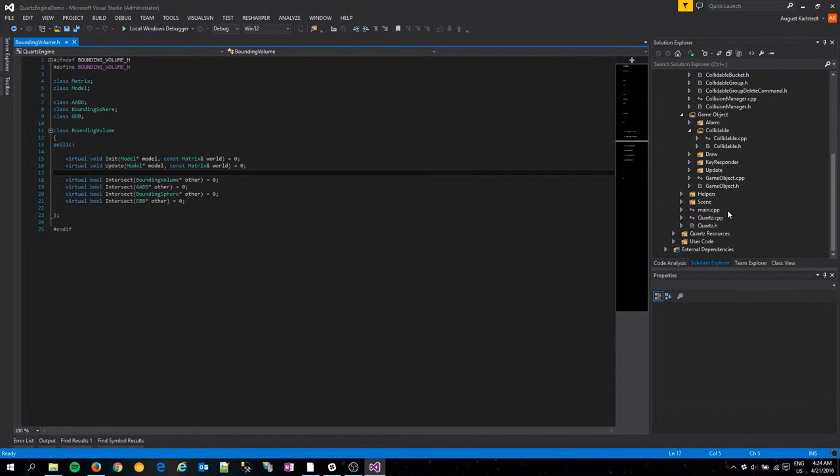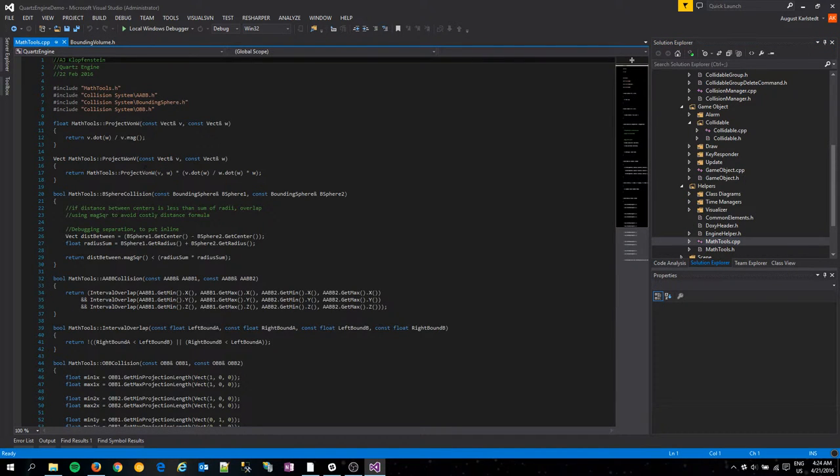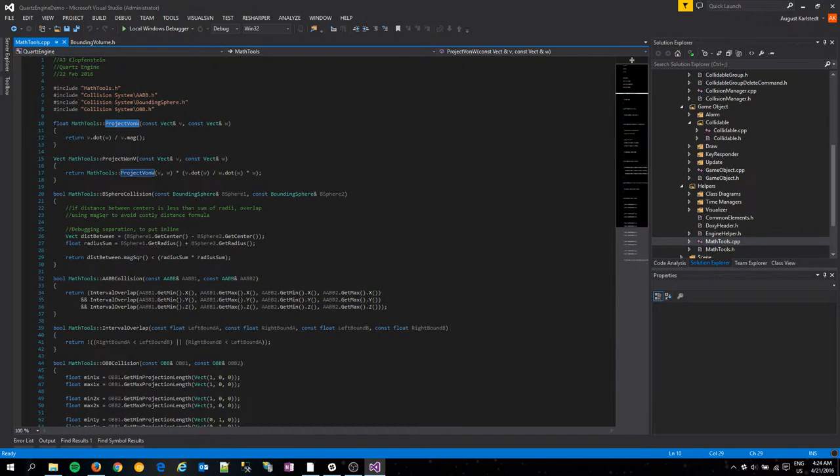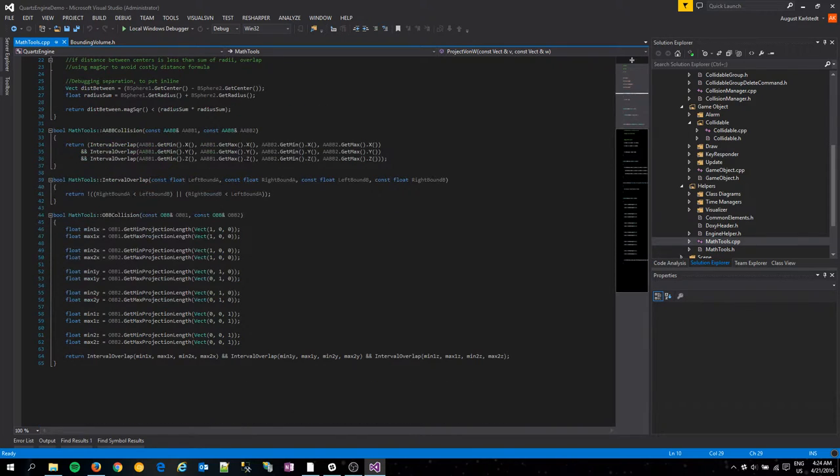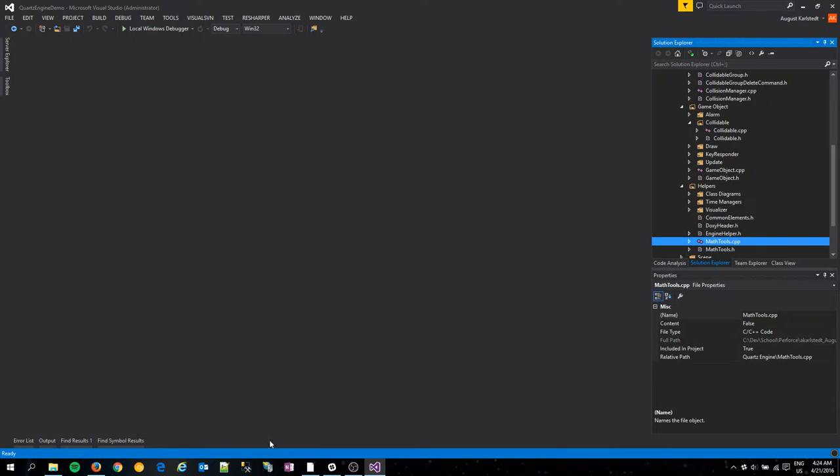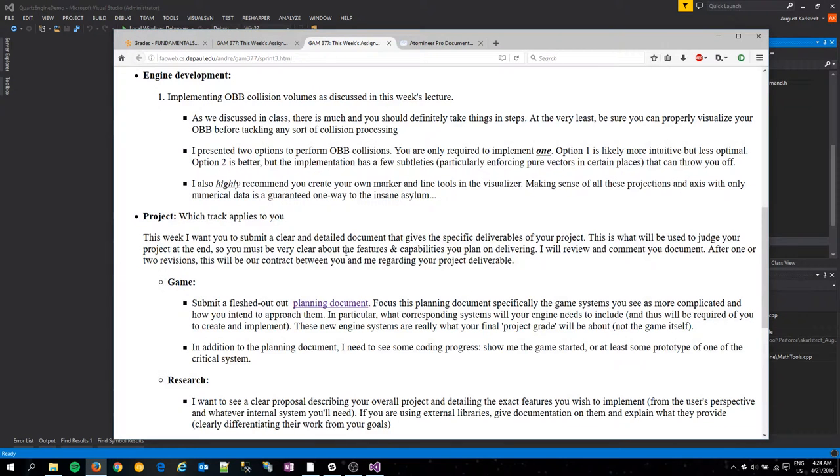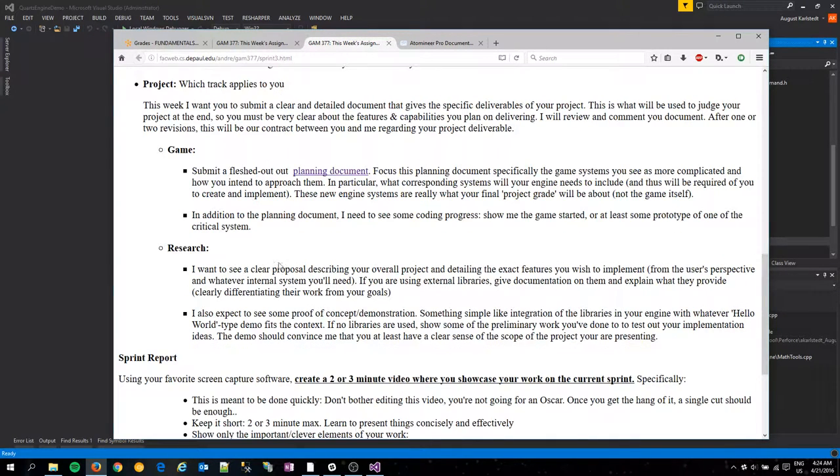I did make it a little bit modular and toss a few things into the math tools, such as projection calculations and OBB collision itself. So that's all working well. Back over here to the Sprint. That's everything with the engine right now.